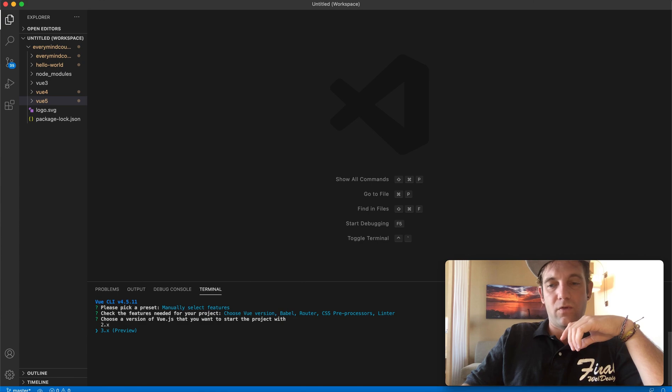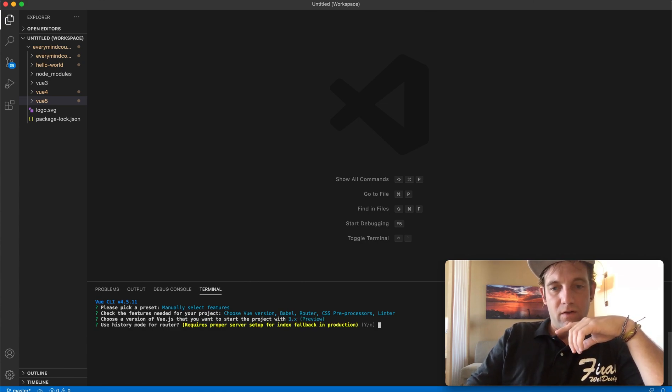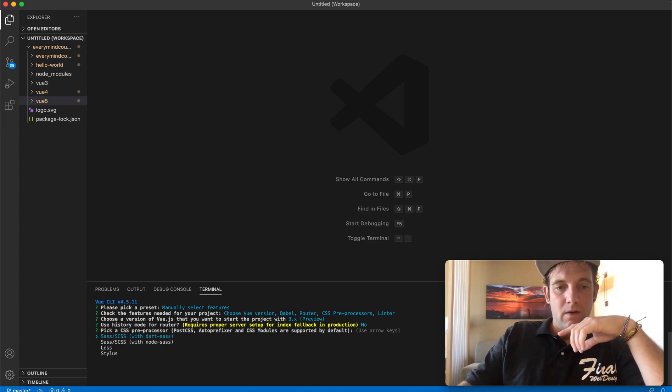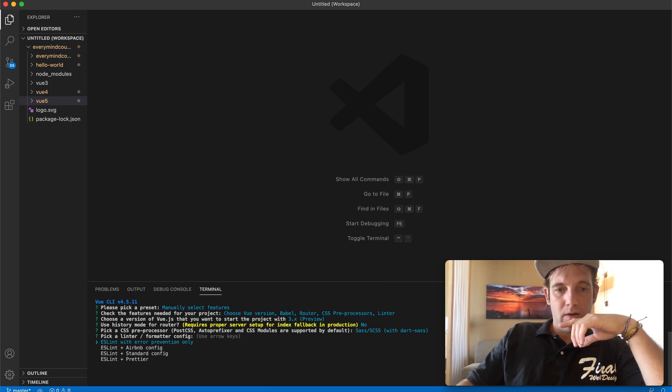So let's go there. Now here's where it gives us a chance to select. We're going to use Vue 3. We're not going to save this for the future. I can just set it up again. Let's do Sass and with Prettier.